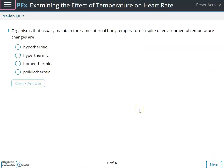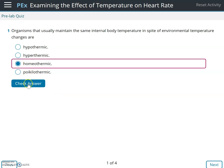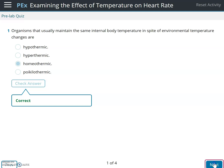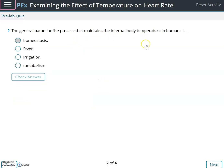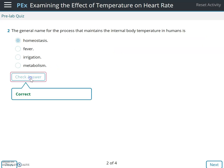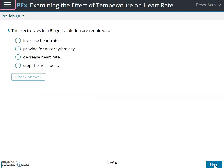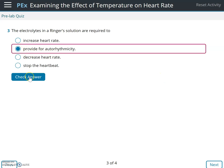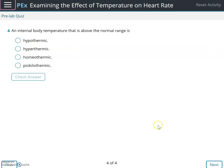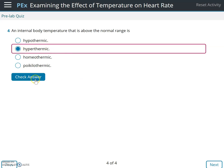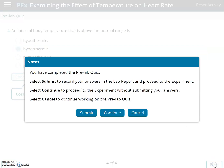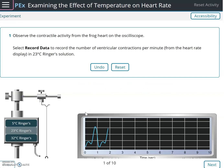Let's answer the pre-lab questions. Organisms that usually maintain the same internal body temperature are known as homeothermic. The general name for the process that maintains internal body temperature in humans is homeostasis. The electrolytes in a Ringer's solution are required to provide for autorhythmicity. An internal body temperature above the normal range is hyperthermic. Now we're ready to do the experiment.